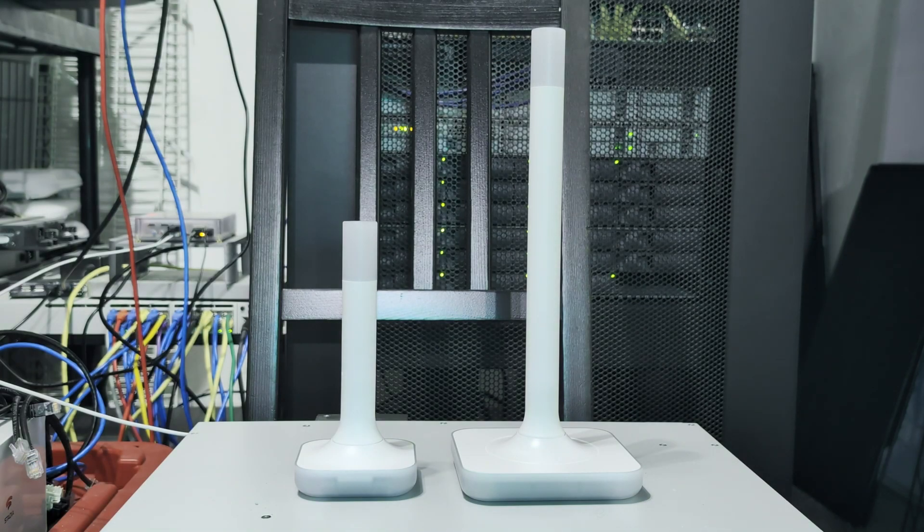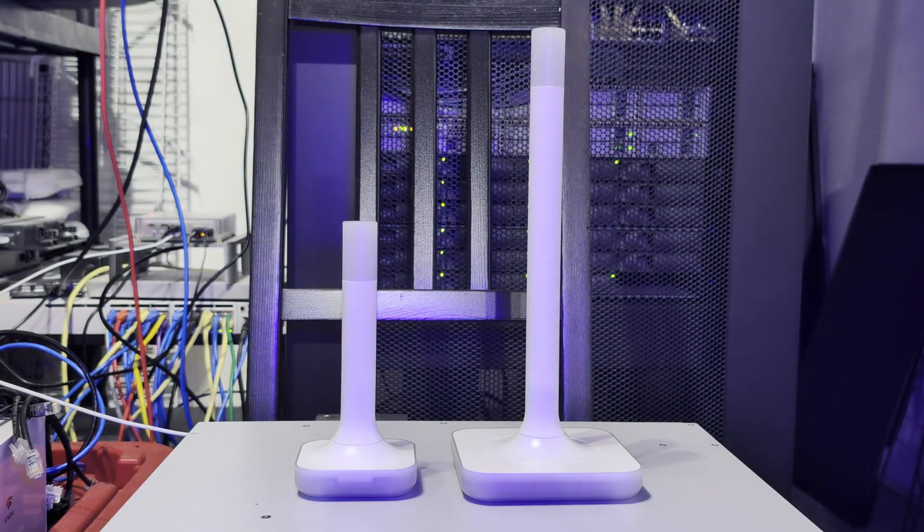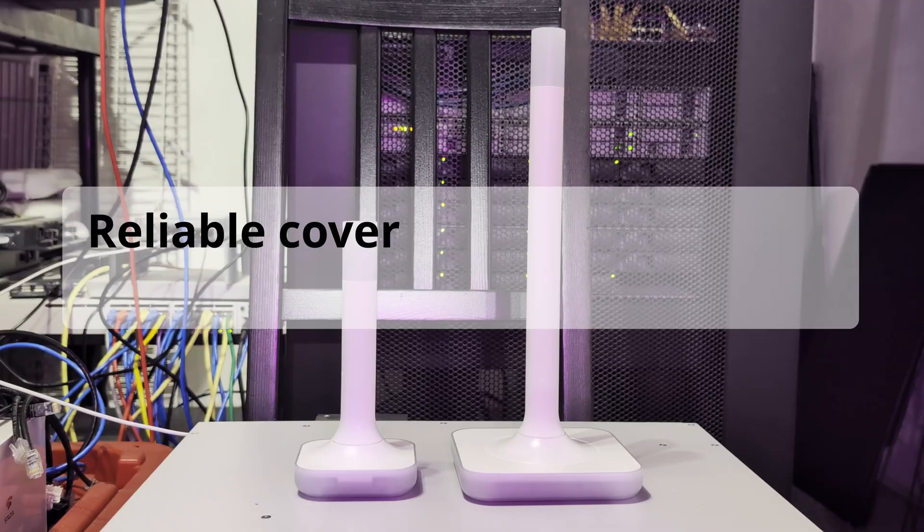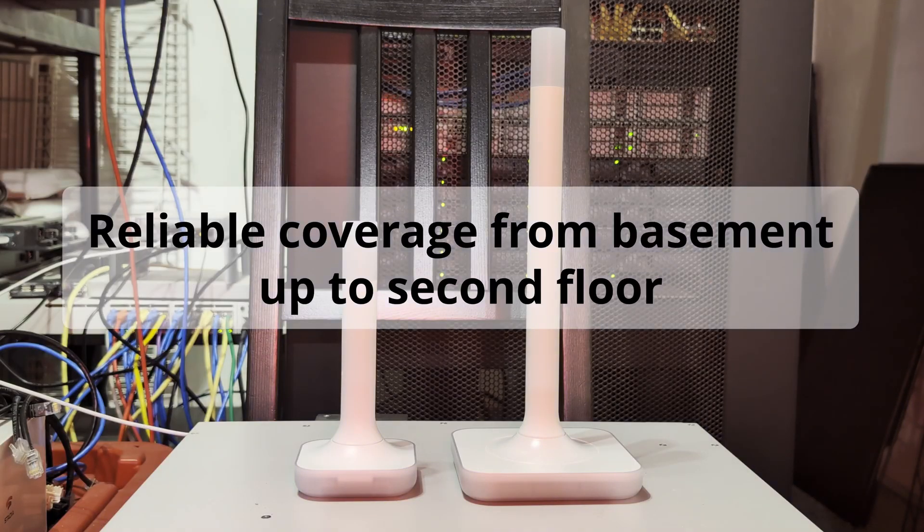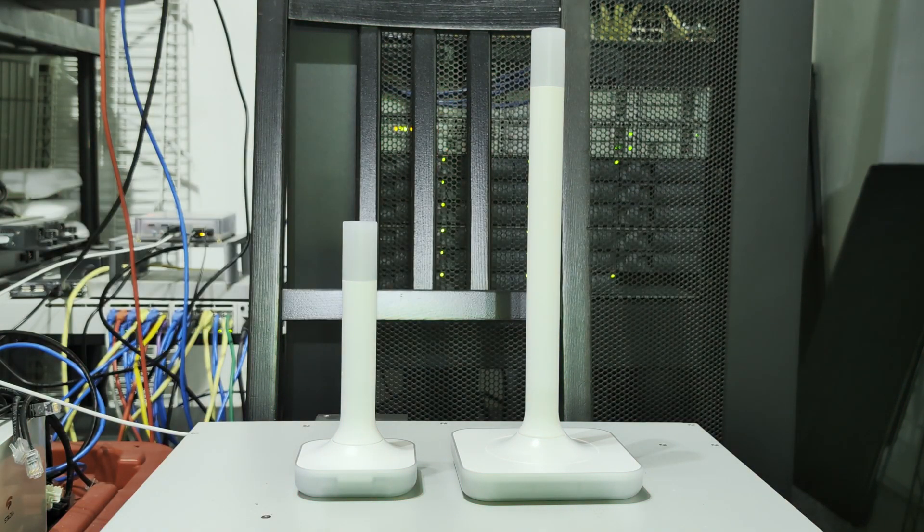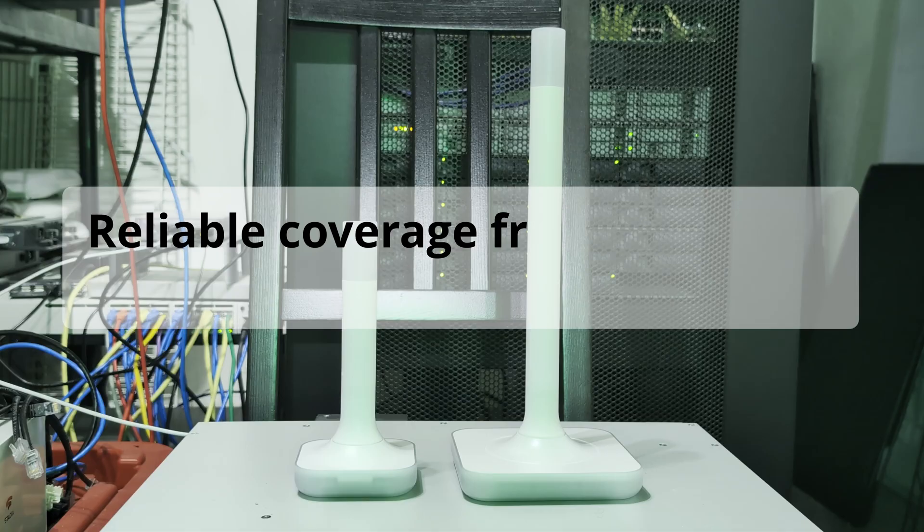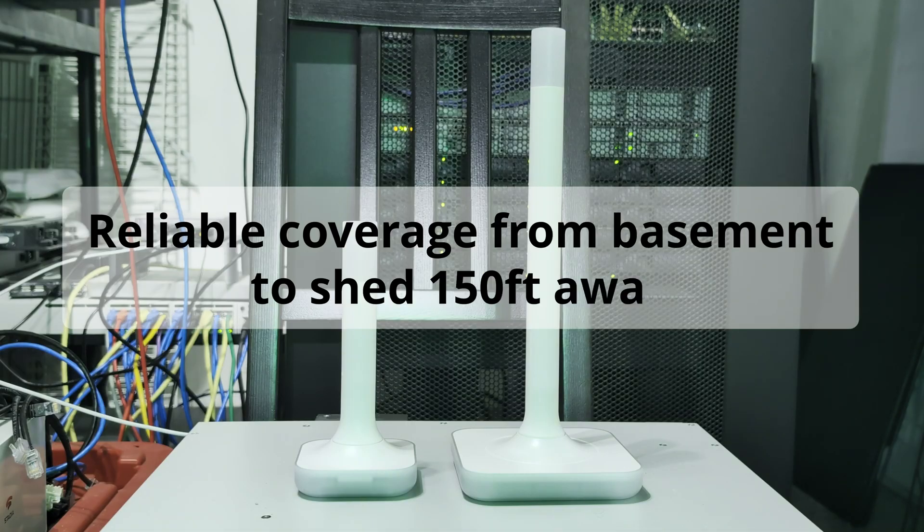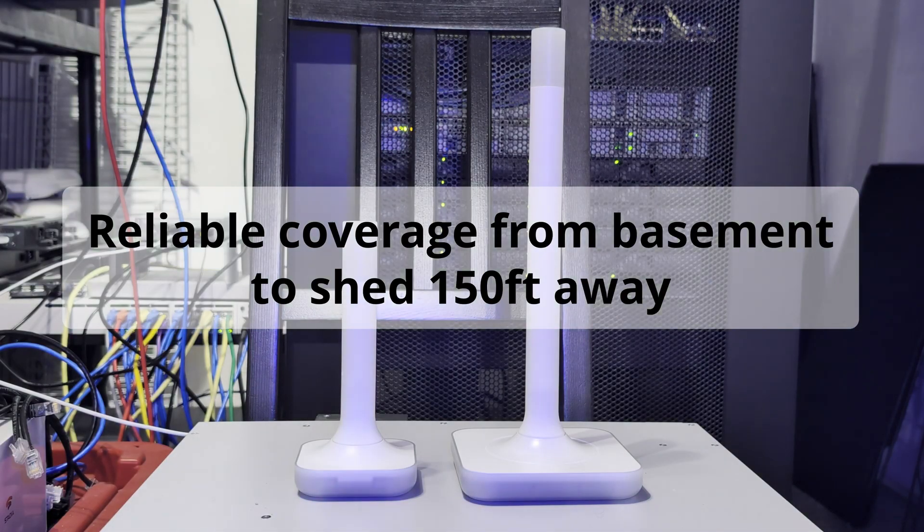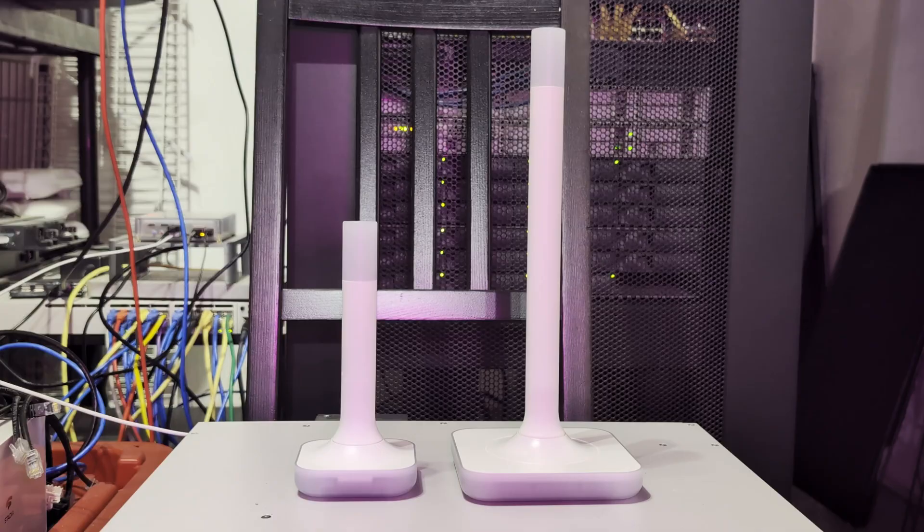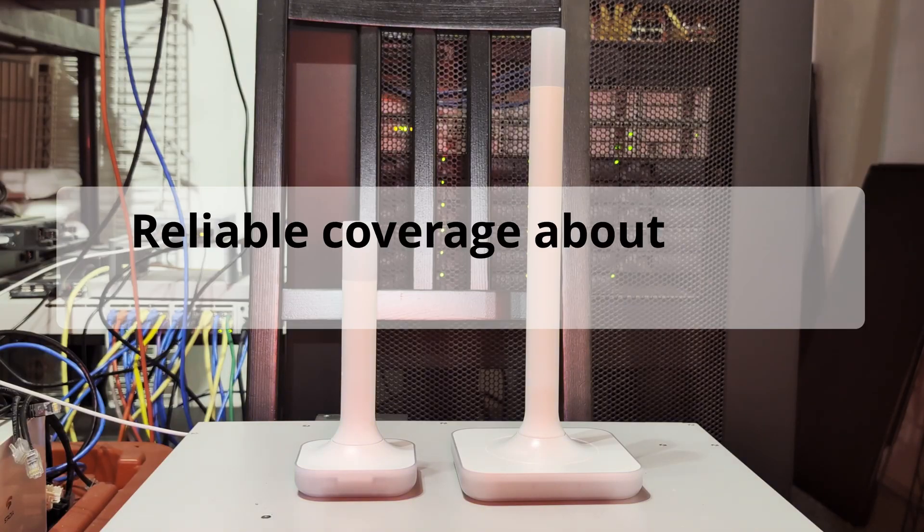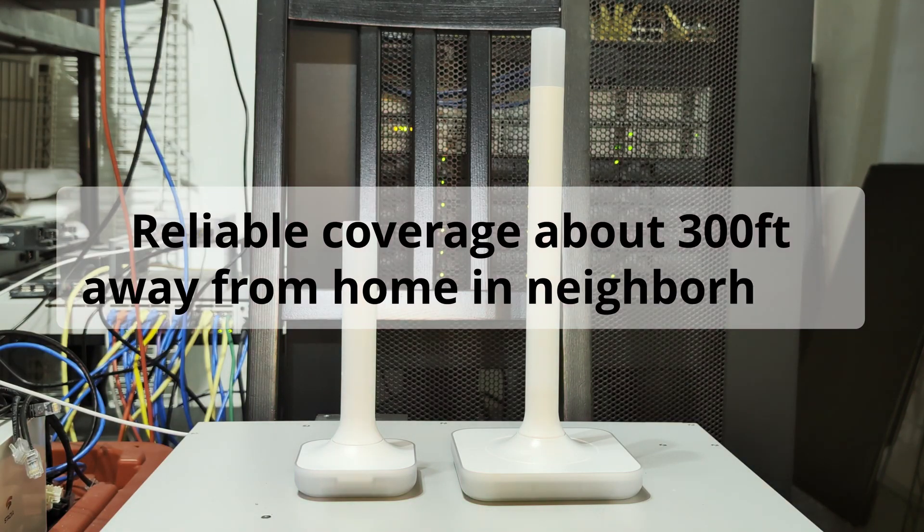For testing out the ZBT2, I had it in my basement. In this location, it provided reliability in my first and second floors. I was also able to get reliable coverage out to the shed in my backyard, which is roughly 150 feet from it. I took a sensor out for a walk into my neighborhood and was able to get consistent reliable coverage about 300 feet away from my home.